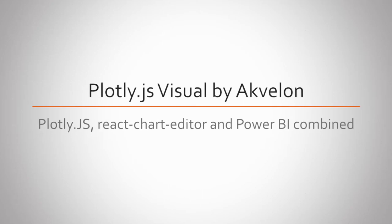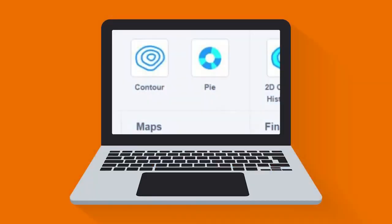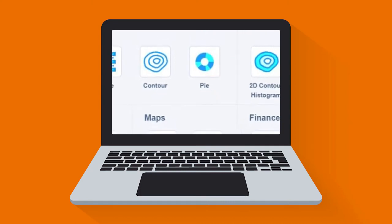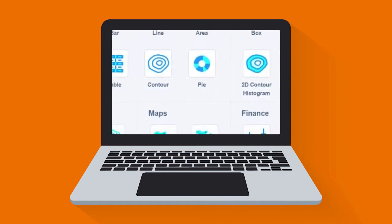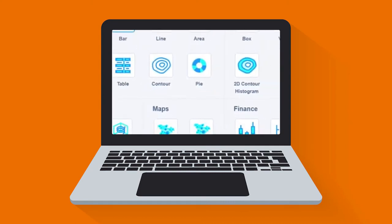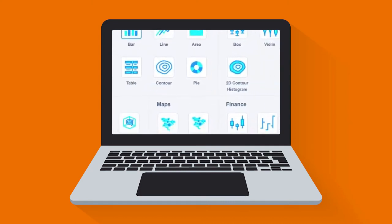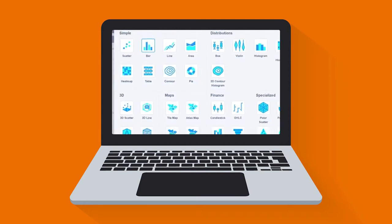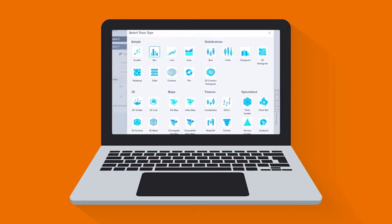Akvalon recently developed the Plotly JavaScript visual which combines Plotly JavaScript, React Chart Editor, and Power BI. This visual allows users to present their data using the capabilities of Plotly JavaScript and provides a chart editor that helps users to create and customize over 40 types of charts in Power BI.